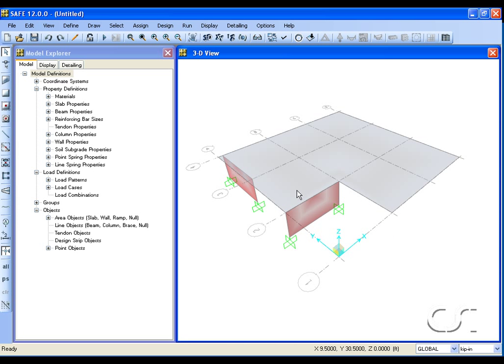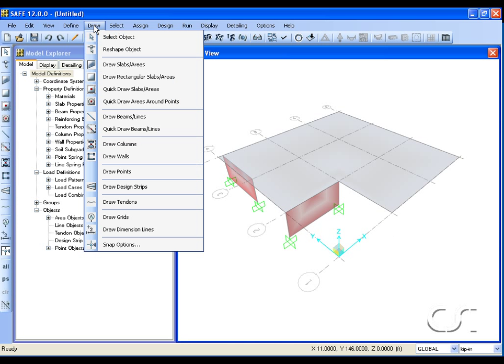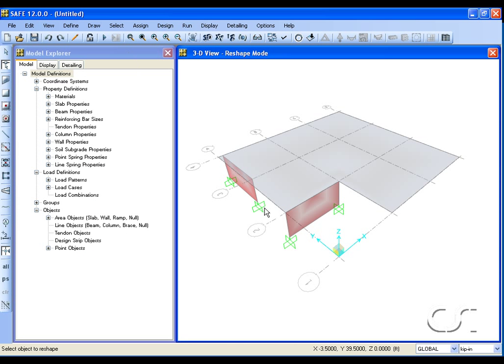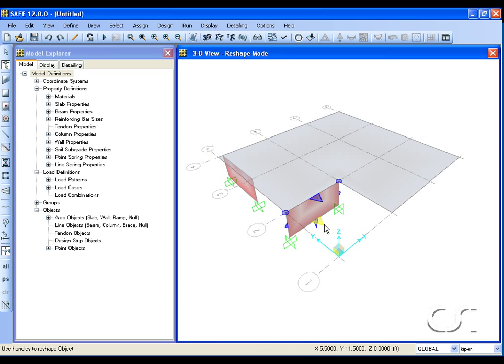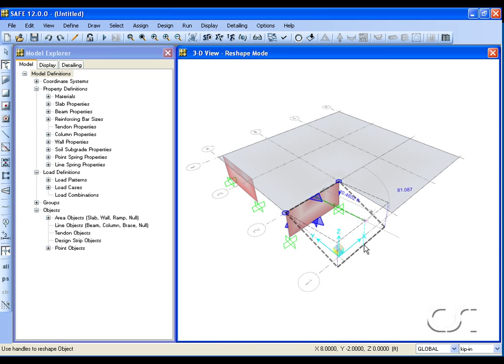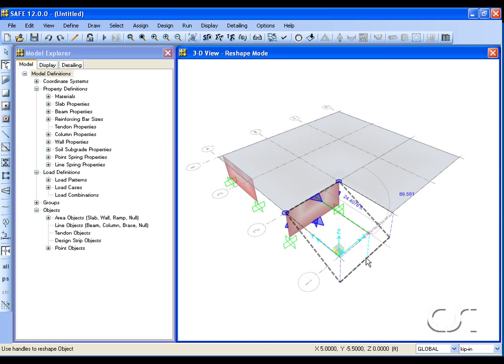We can also create a ramp using the reshape tool. Select the wall and a number of handles appear. Position the cursor near the tip of a triangular handle and the handle turns yellow when active. Drag the handle to the new position.